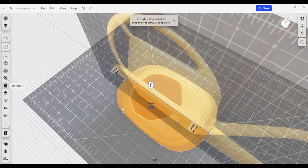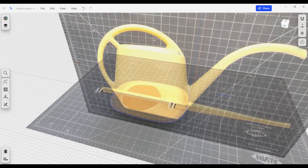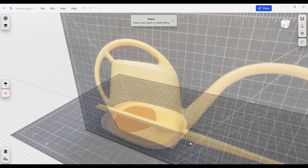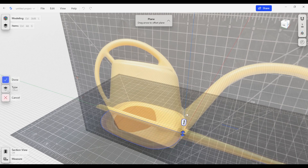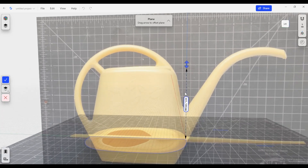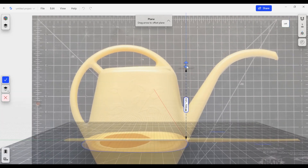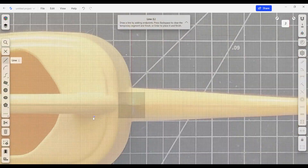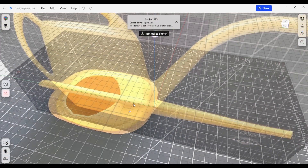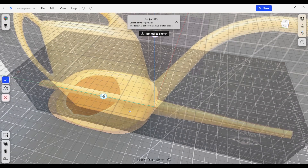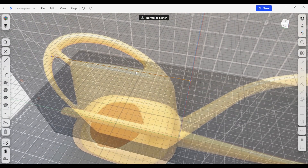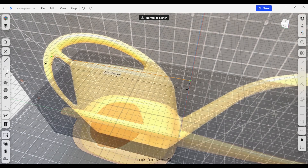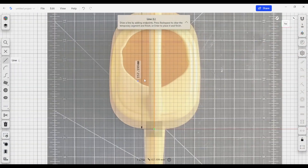Instead of extruding, we'll create a new construction plane of type Offset and select our horizontal plane, moving it up to match roughly the top of the watering can. Once I have that plane, I can start a sketch on it, which brings us into the top view. The first thing I'll do is project the center line onto that sketch — giving us something to build off of. This sketch is currently not locked, so I'll lock it down so it doesn't slide around since it's not linked. Then I'll start building our top view of the watering can.